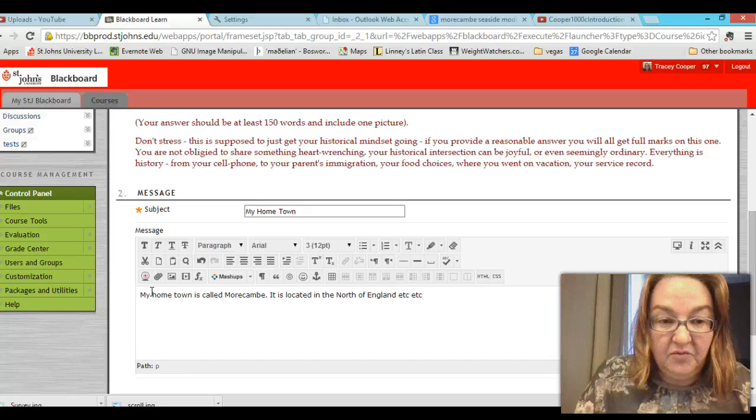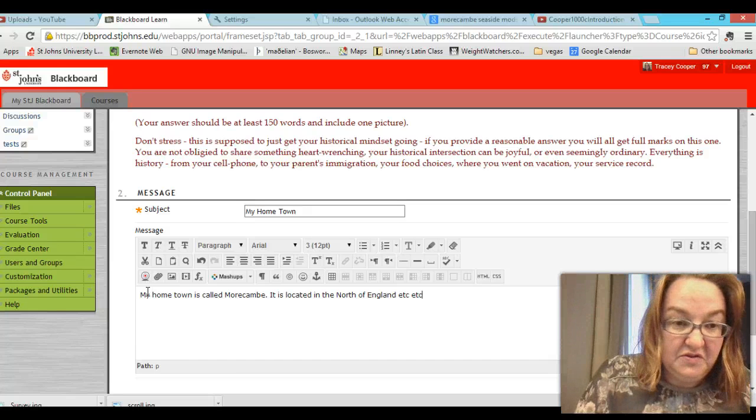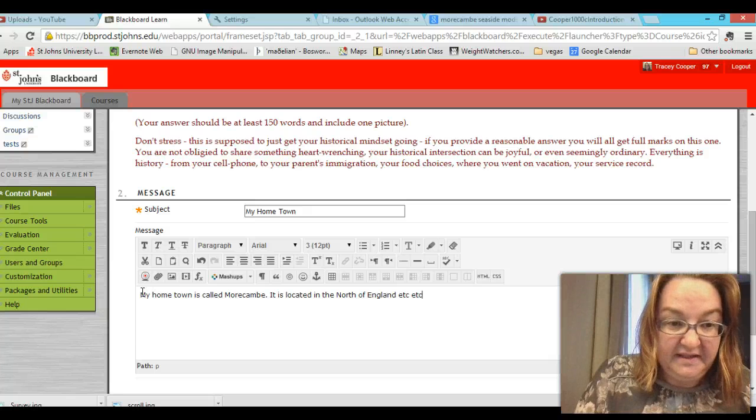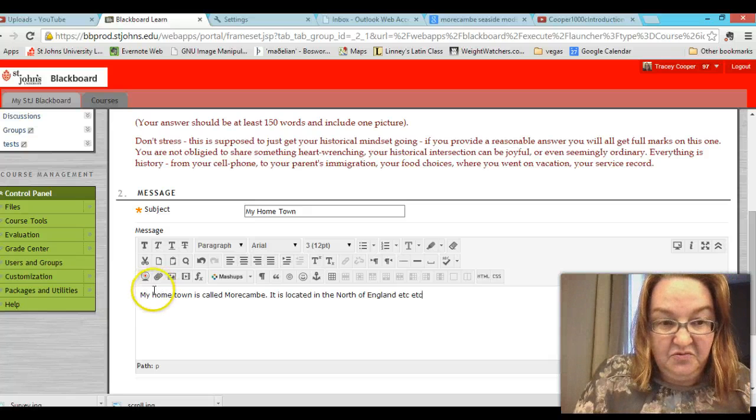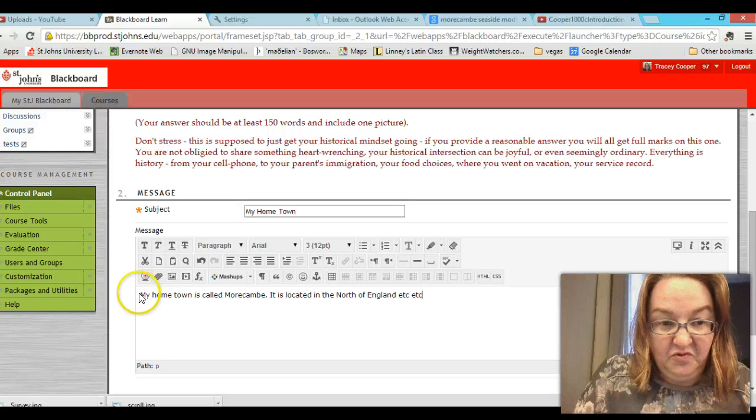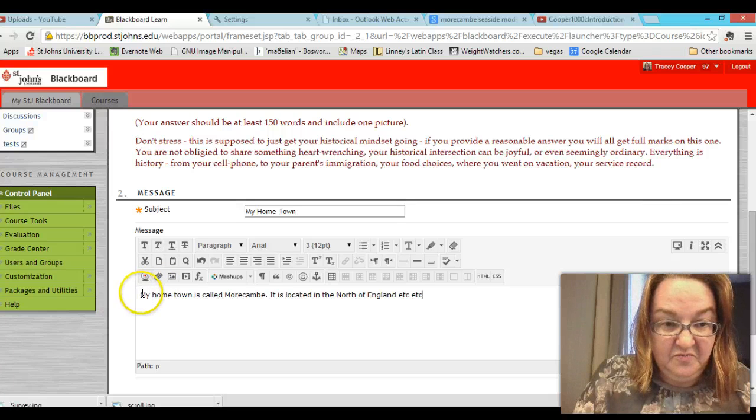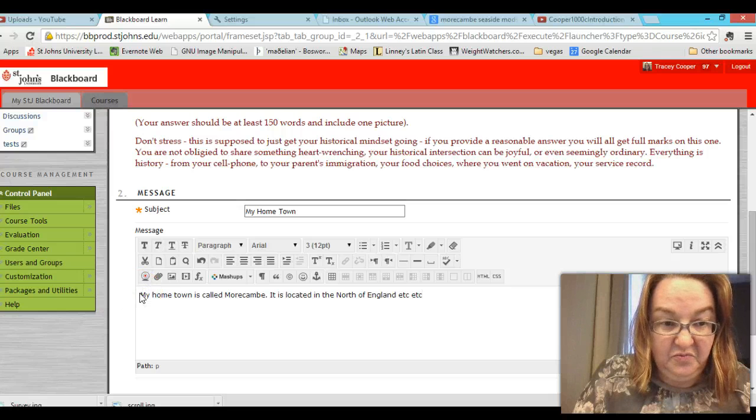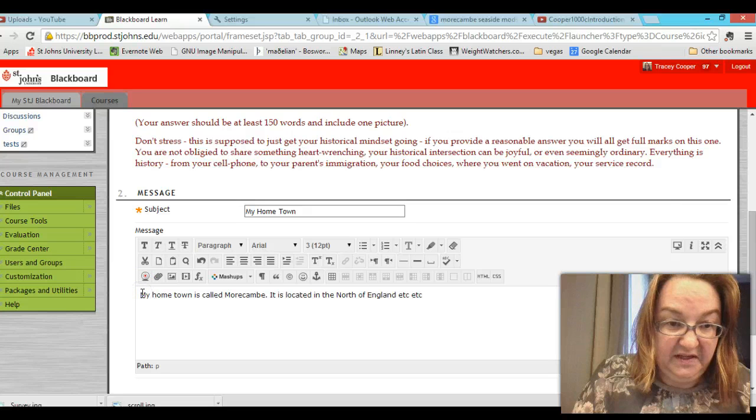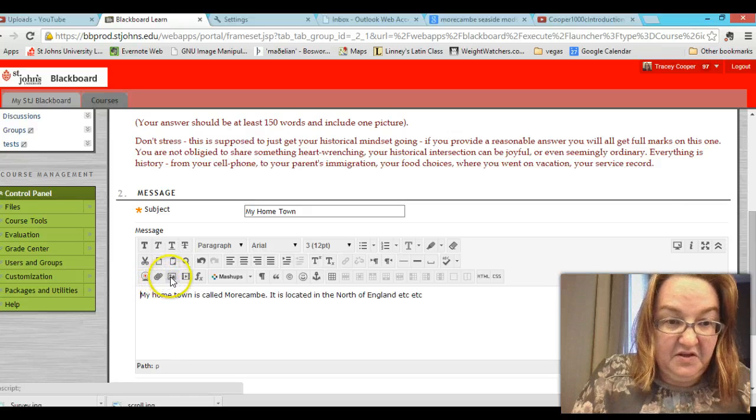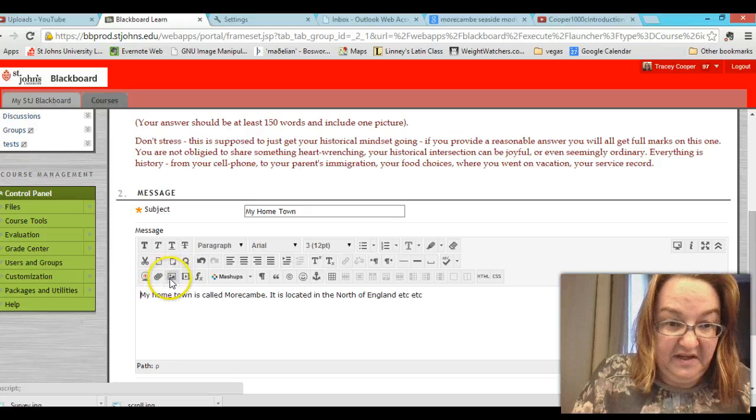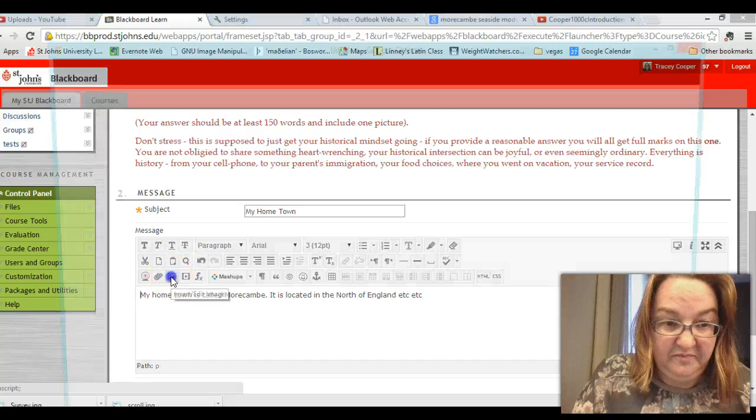The one thing I want you to also do is add a picture. So you move your cursor to where you want to put your picture and I want to put it at the beginning. And you select this icon here that looks like a little photograph.